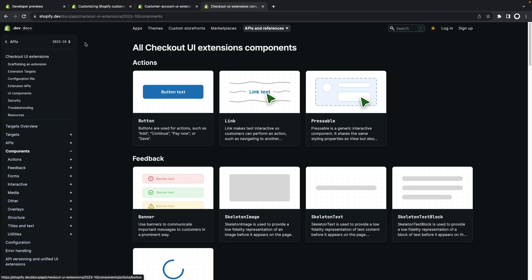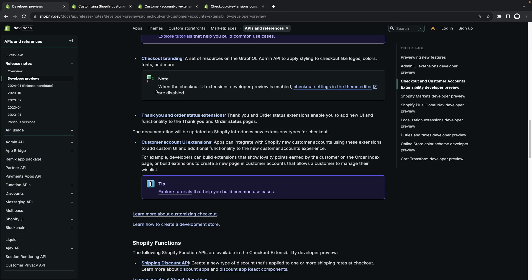Some examples given over here in the documentation for it will be building a section to show the loyalty points earned by the customer or building an extension to create a new page that lets the customer manage their wishlist.